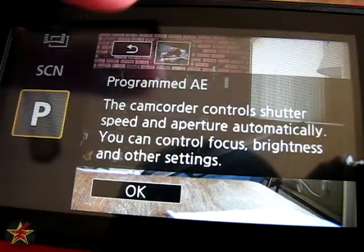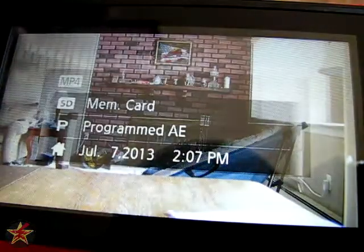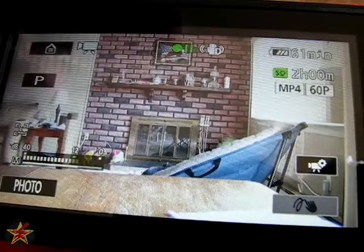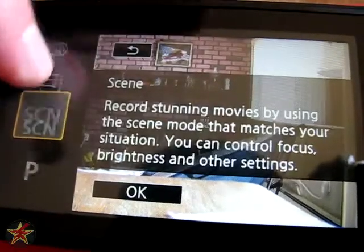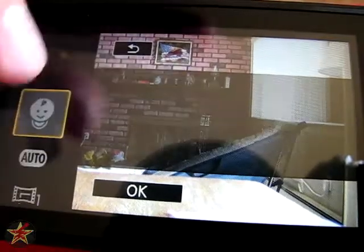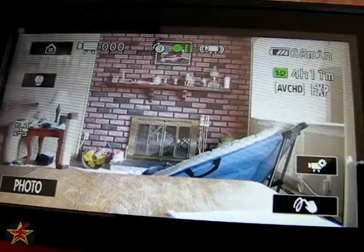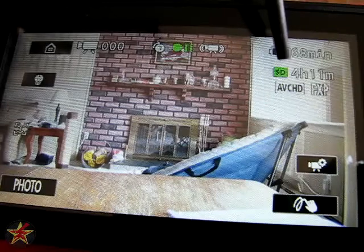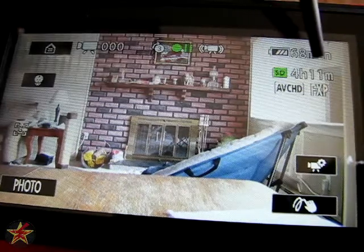Here we have the fully programmable mode. I'm not as comfortable with this mode as I am with just the auto, because it allows you to change all aspects of the recording mode. I'm going to actually back out of programmable mode. Just to show you, I'm going to go into baby mode. In baby mode, it changed my recording method to AVCHD and FXP.